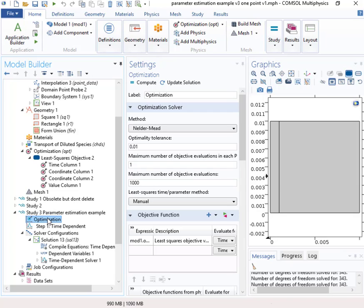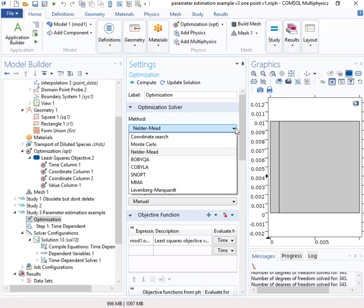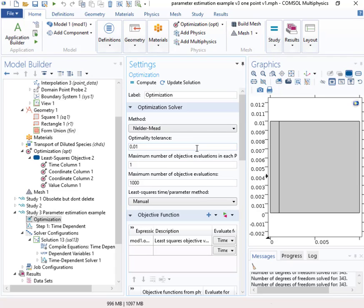In this case, it'll be the minimal value of the objective function. The default is to use this method, the Nelder Mead method. But as you can see here, there are a variety of other possibilities. So we'll just go with the default for now.